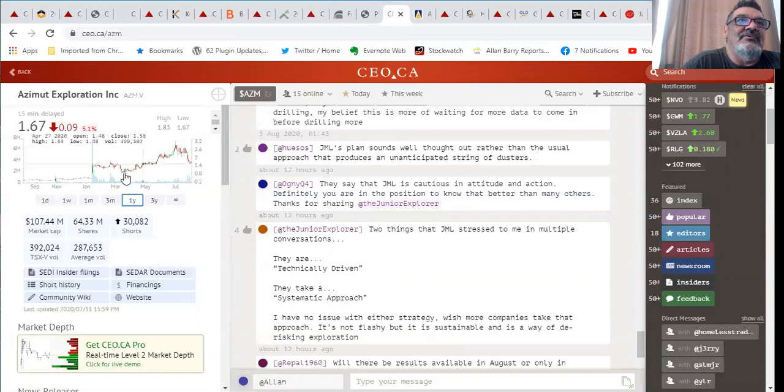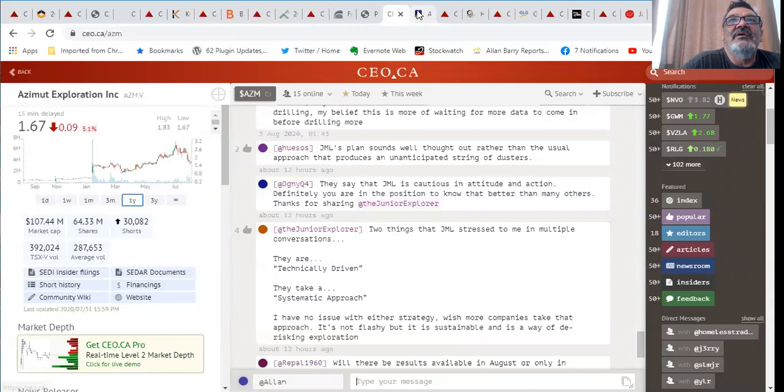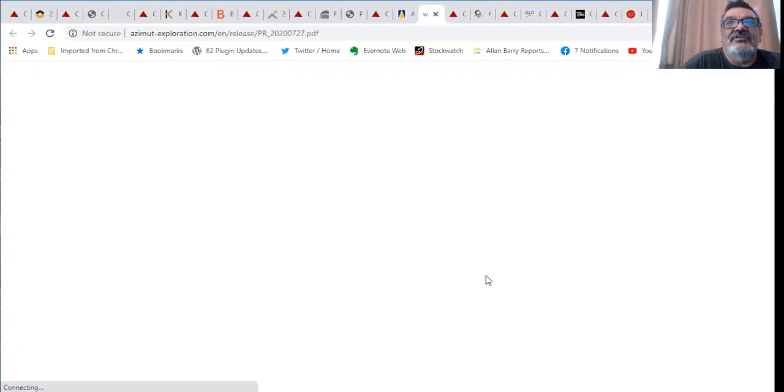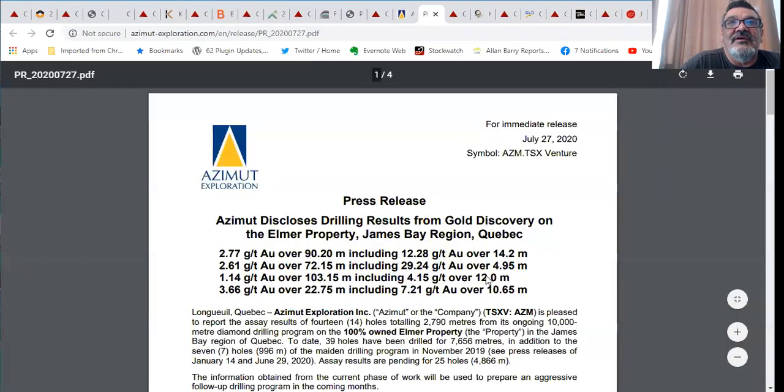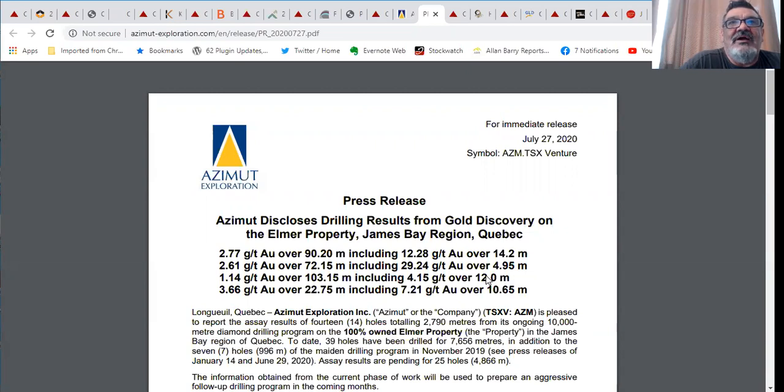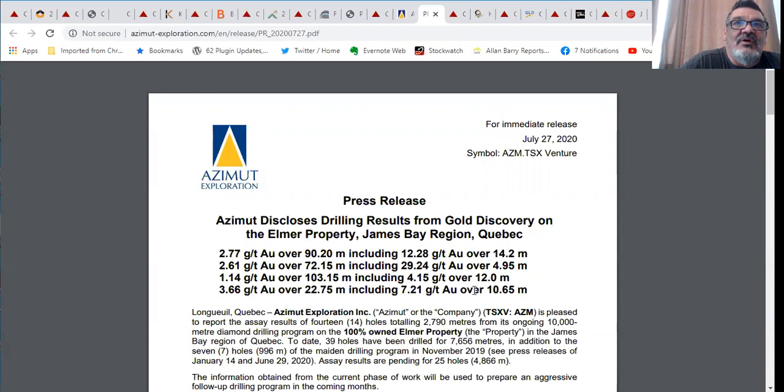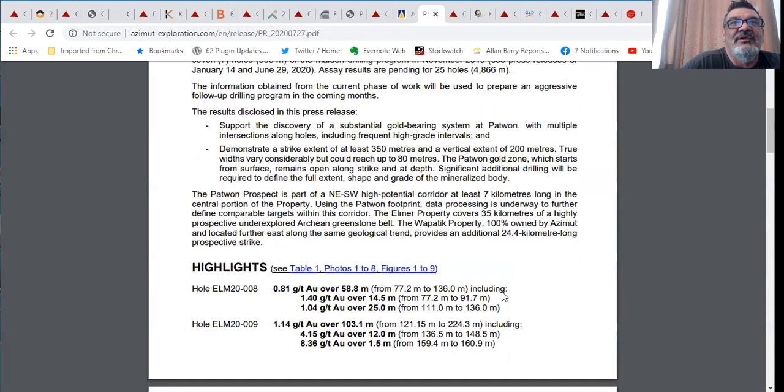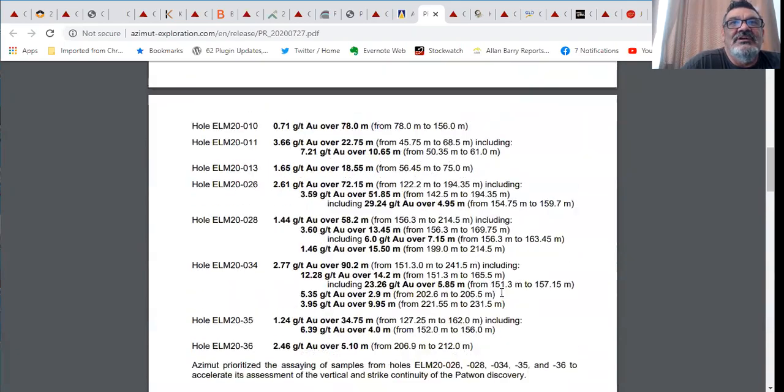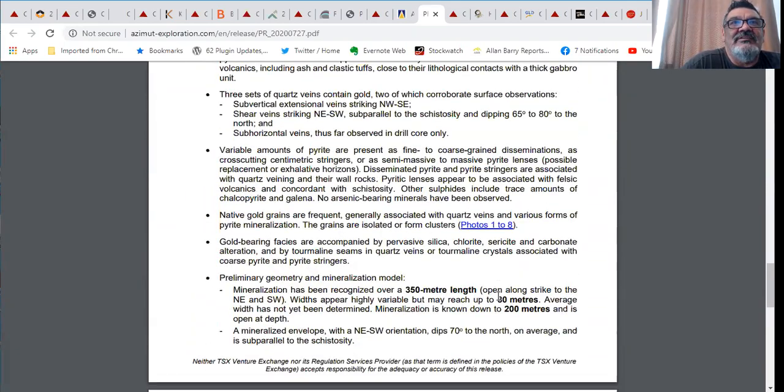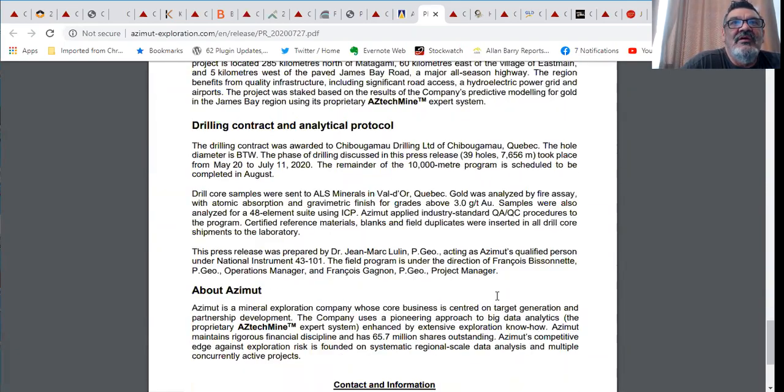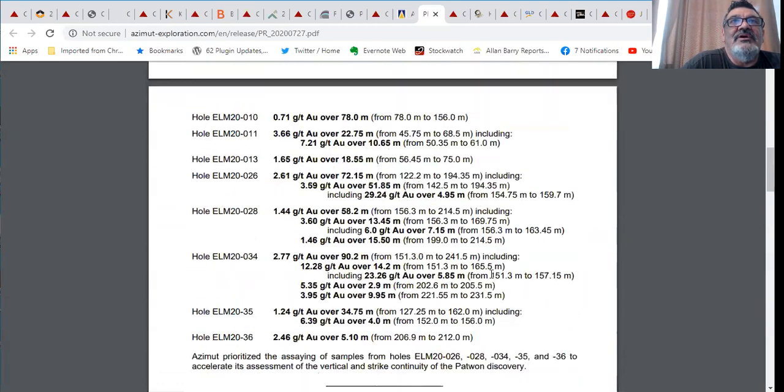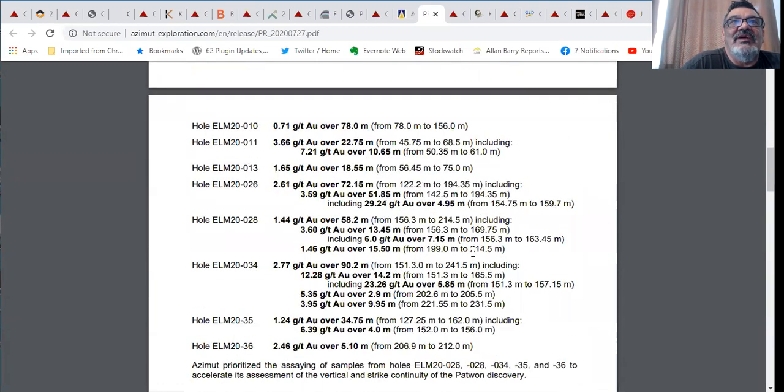Azimut discloses results from their Elmer property. 14 meters of 12 grams of gold, 4.9 meters of 29 grams of gold, 12 meters of 4 grams of gold, 10 meters of 7 grams of gold. Some really nice looking stuff there. I was quite surprised that it sold off the way it did after that news.